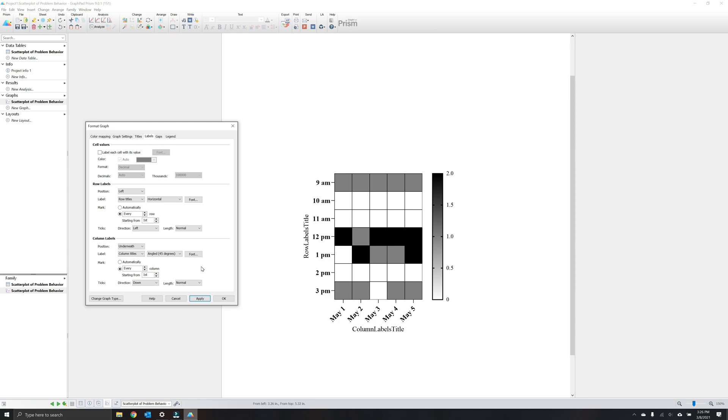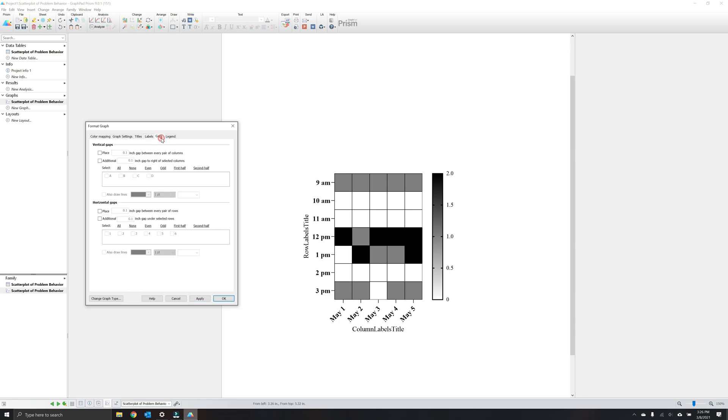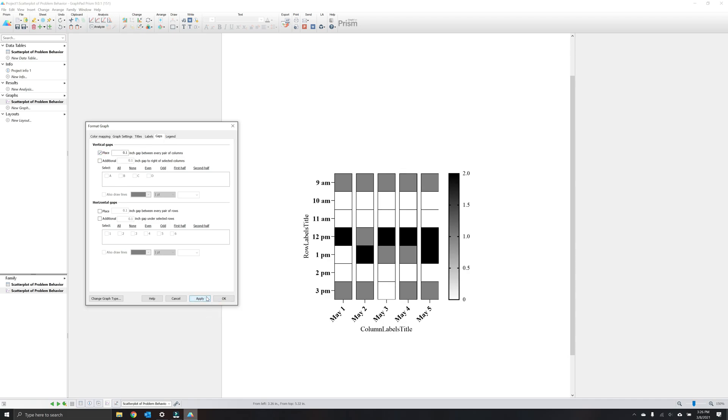Next, let's go to the gaps tab. The gaps tab allows you to efficiently break apart the columns and rows of the heat map. Selecting vertical gaps allows you to create spaces between your columns of tiles. In general, we recommend using Prism's default for your graph as it's pretty good about providing sufficient space that's not excessive.